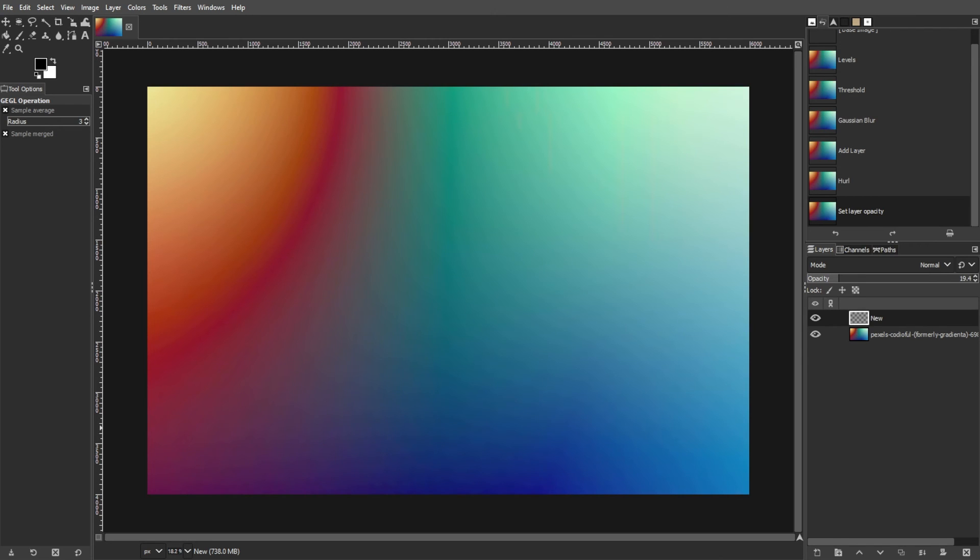By following one of these methods, you can effectively fix banding issues in your images using GIMP. Feel free to experiment with different adjustments and settings to achieve the best result for your specific image.